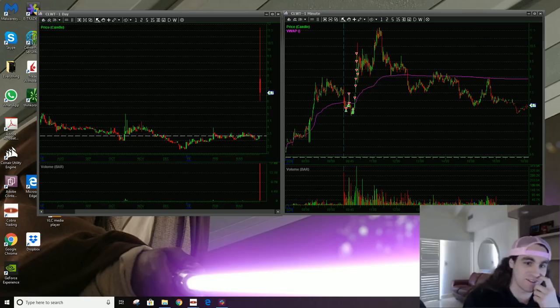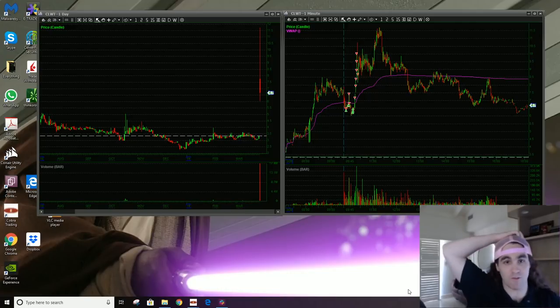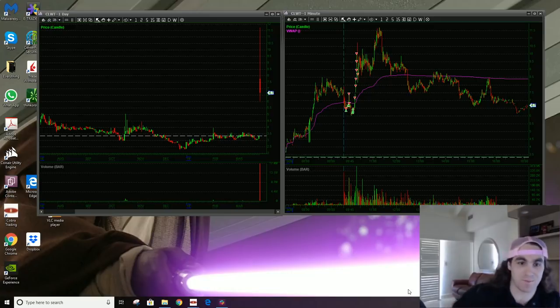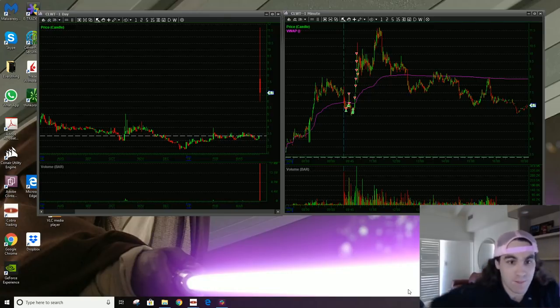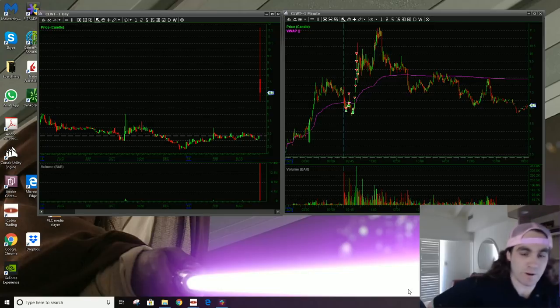Hey guys, Austin here. Back for another trade recap. I got a good one to go over, CLWT, much better than my last one, my IMMP stubborn kind of loser. But this one was a good one, and I want to go over it.